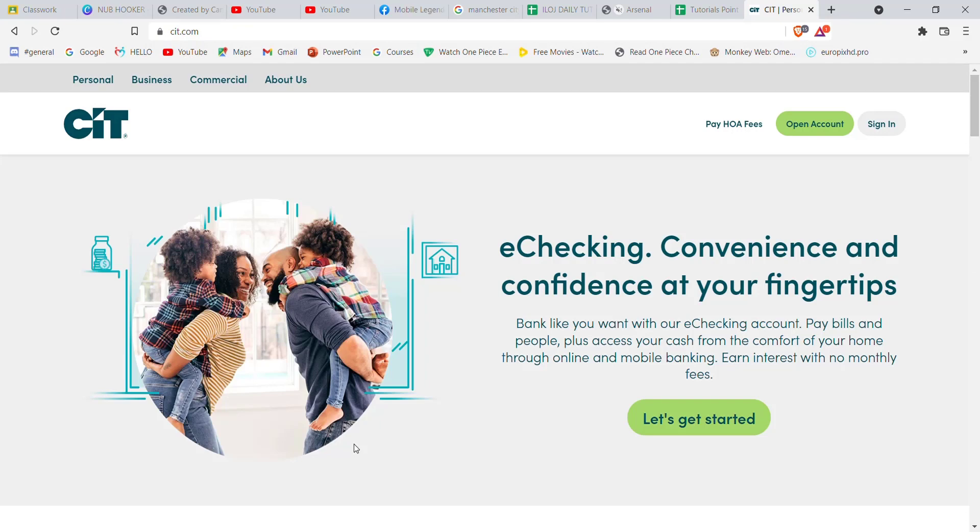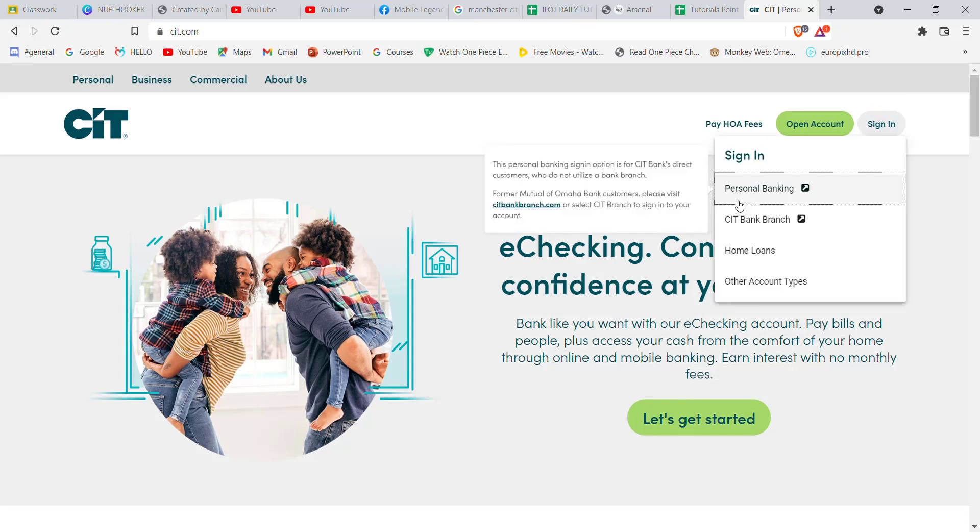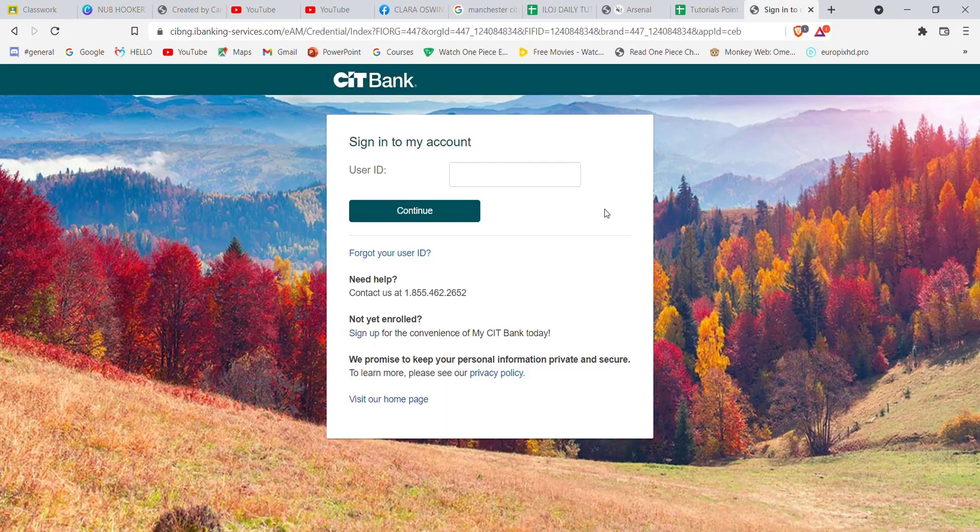Go ahead and click on it. After you click on the sign in button, a menu will pop up on your screen. Go ahead and click on the personal banking option. Once you click on the personal banking option, you'll be guided to another page where you will have to fill in your credentials.